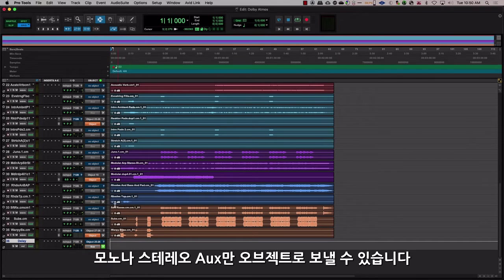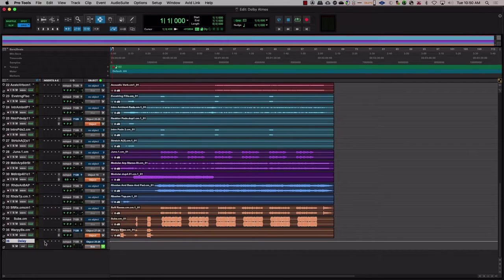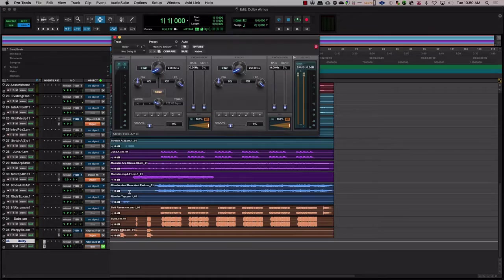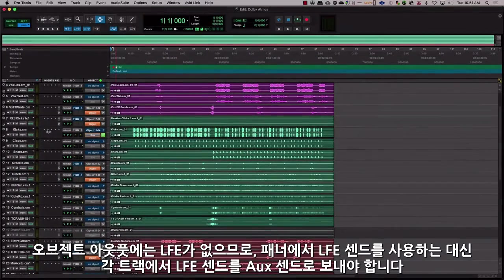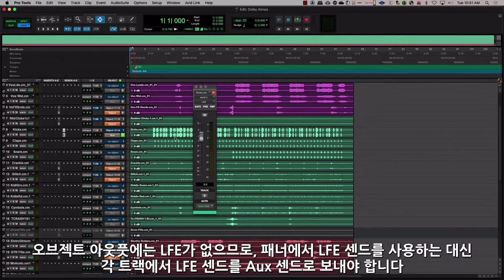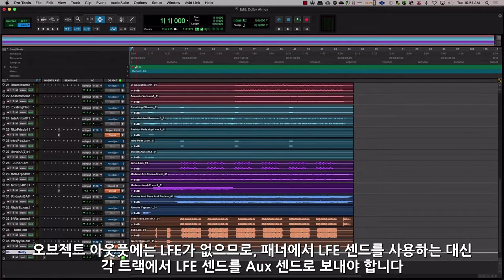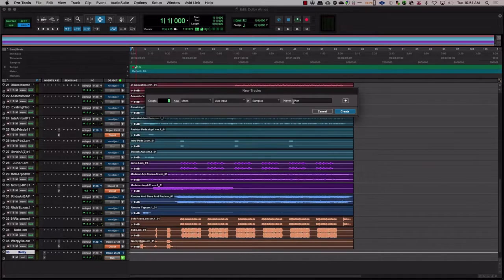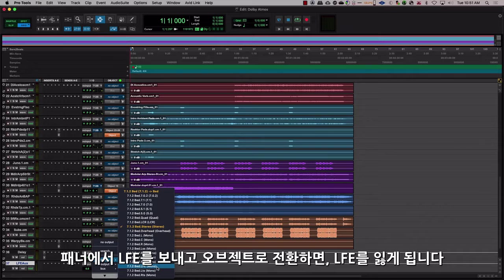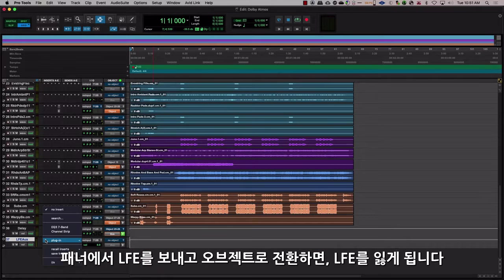Only mono or stereo auxes can be sent to objects. Something to keep in mind is to have your LFE send as an aux send from each track rather than using the LFE send in the panner. This is because the object output doesn't have an LFE, so if you have an LFE send on the panner and you toggle to an object, you lose the LFE.